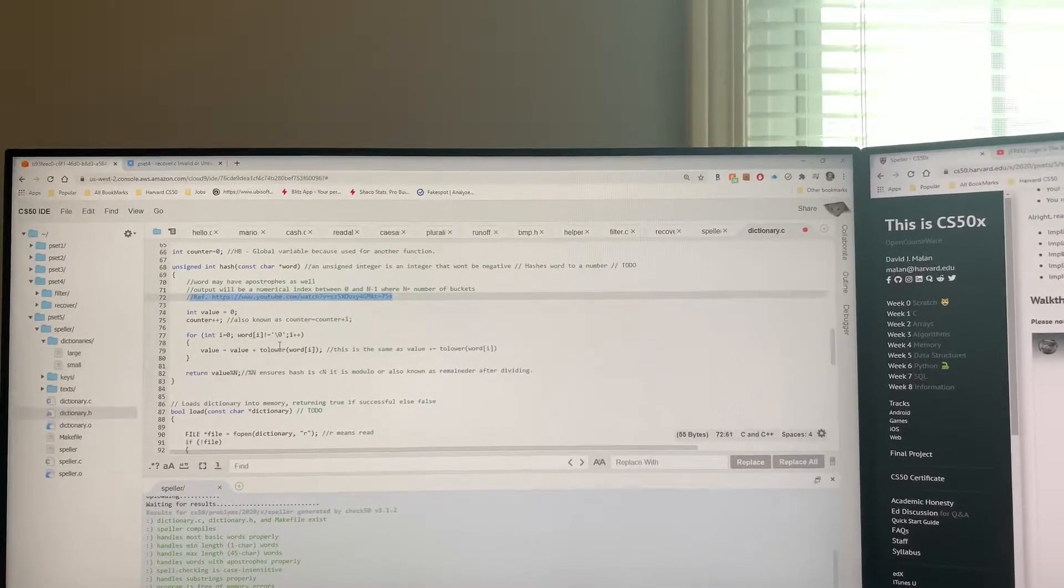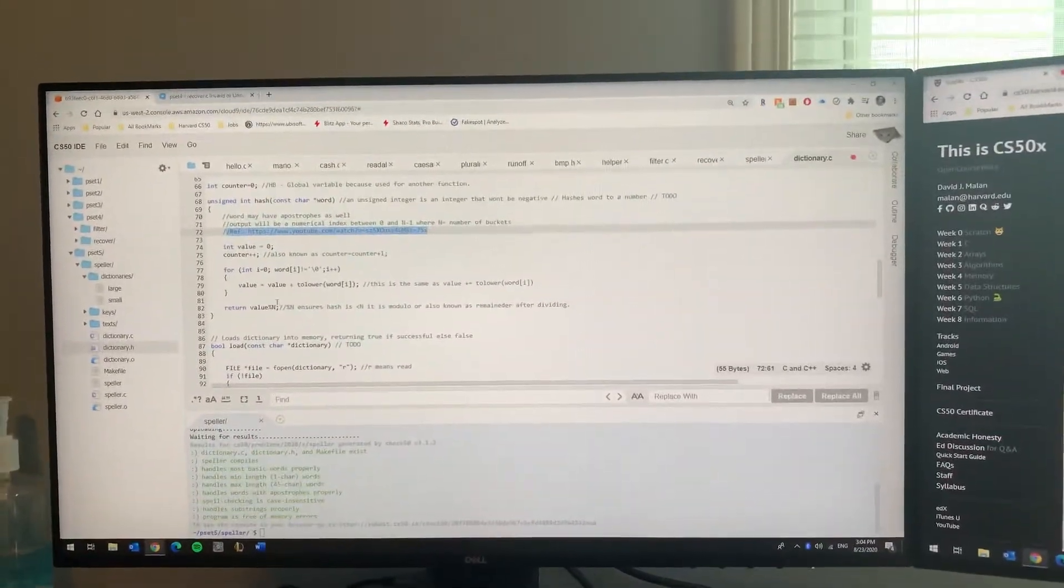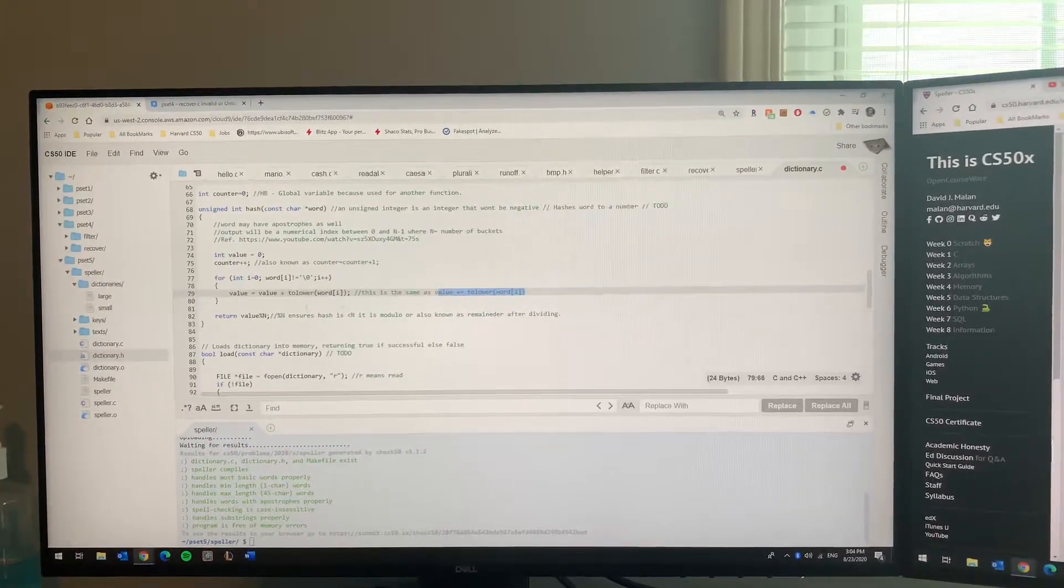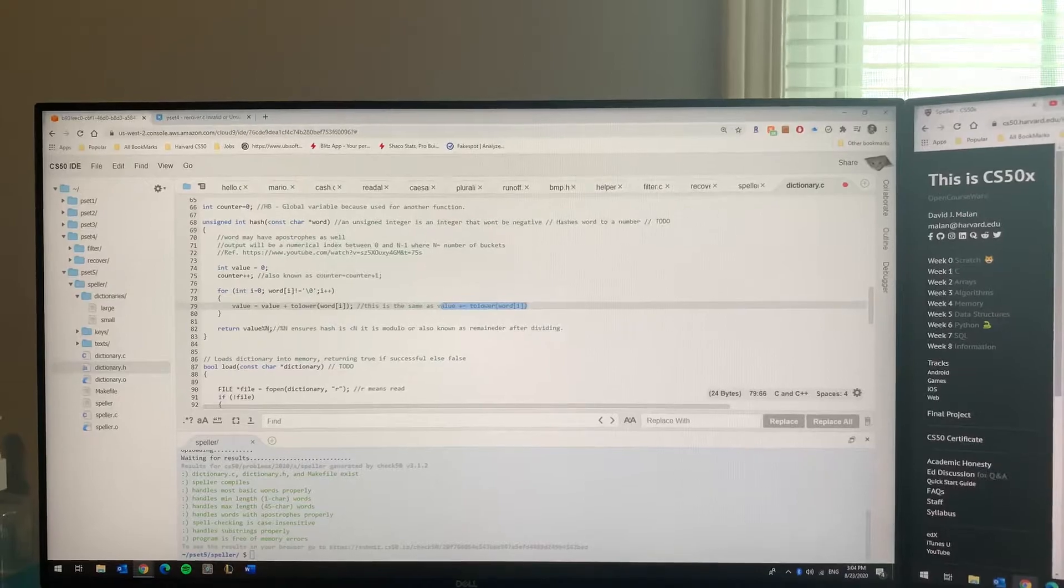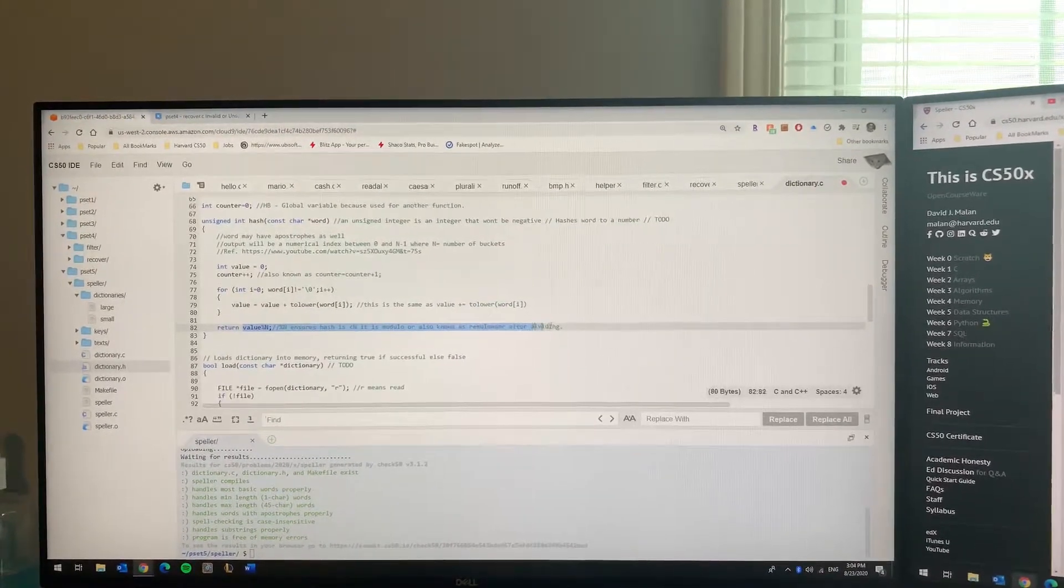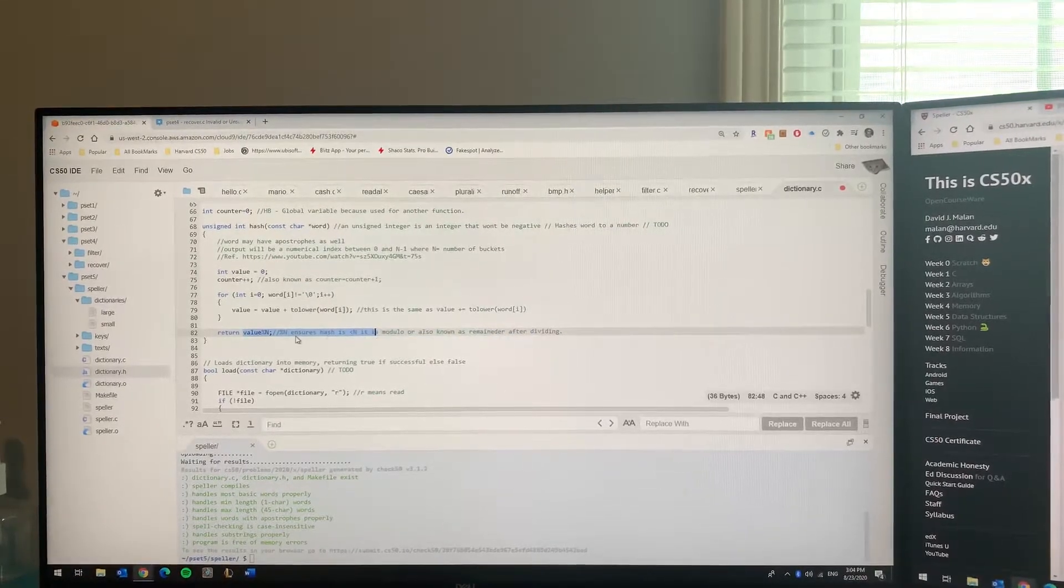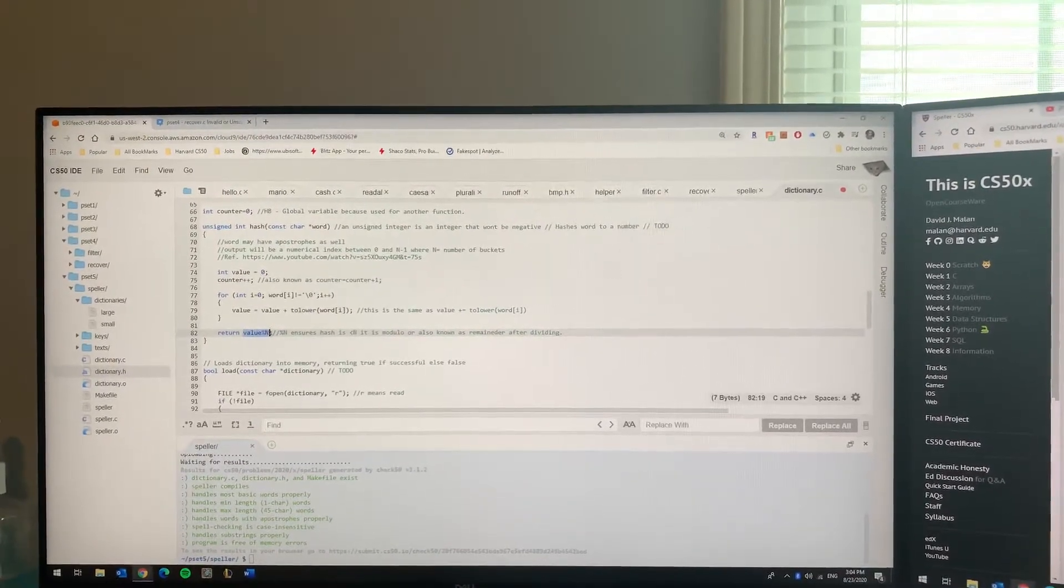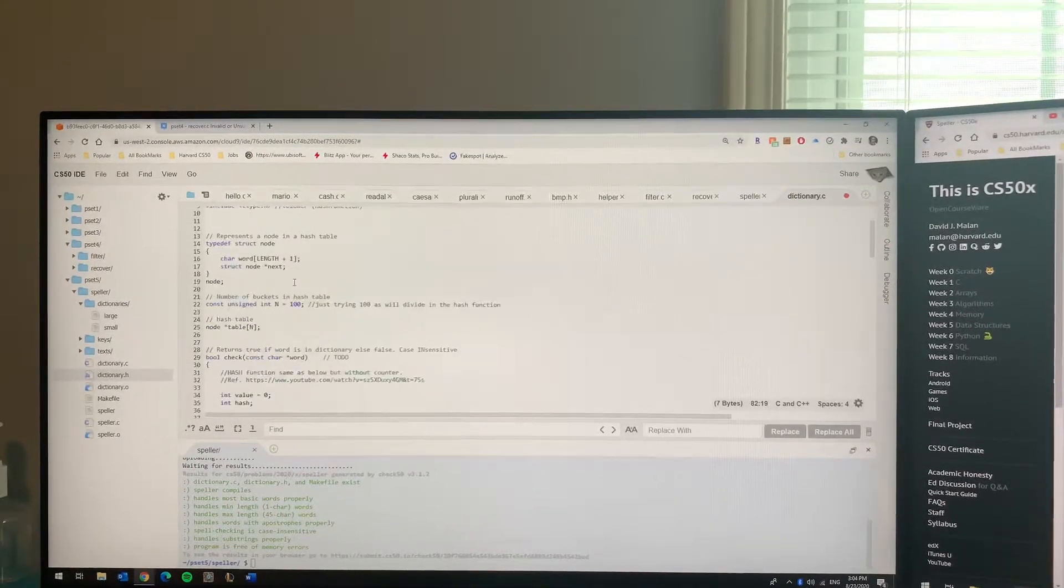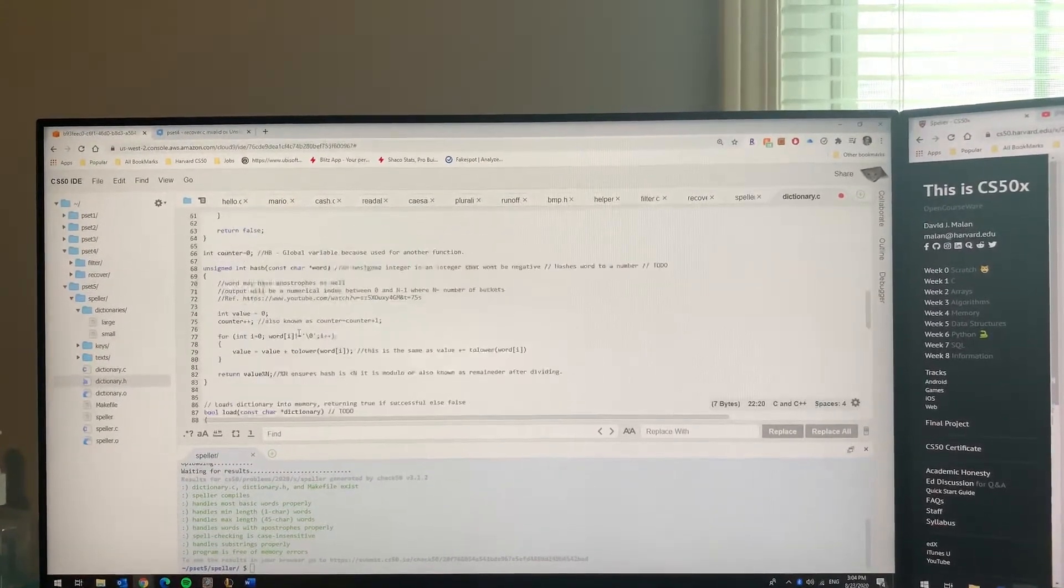This one actually makes more sense. Now you're gonna get some value higher than n, so that's where you want to do the modulo. This is the same thing that the guy in the CS50x video told us.